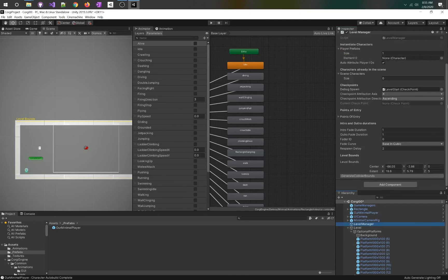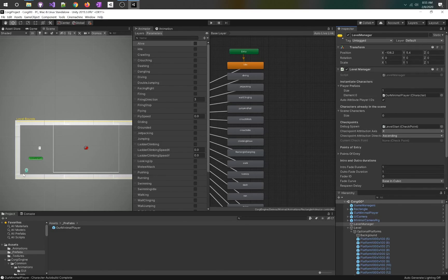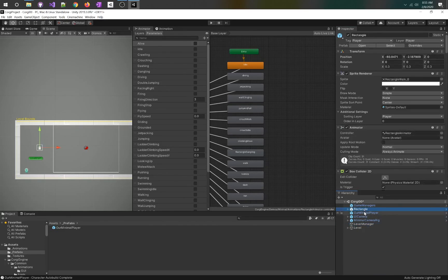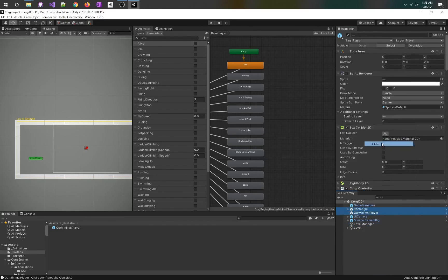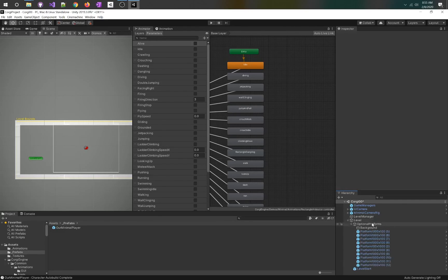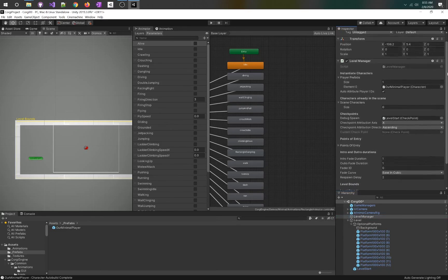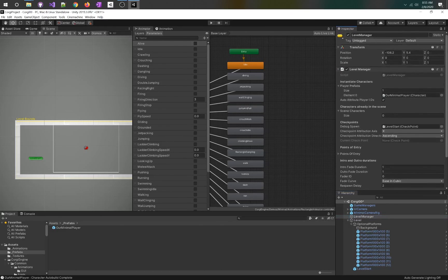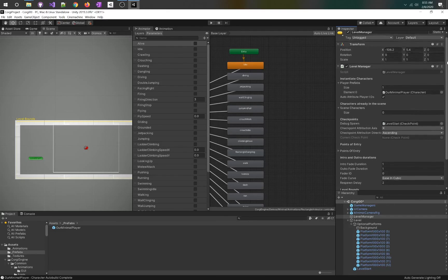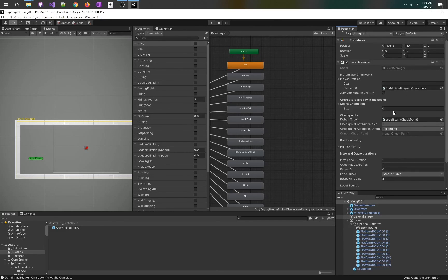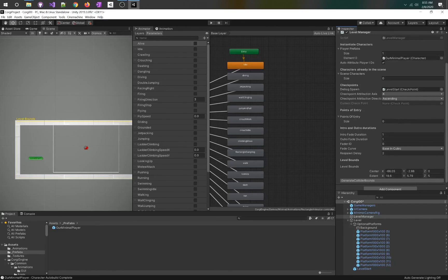Now that we have this prefab set up, we're going to go to our level manager, and we are going to drag this prefab into the level manager as our minimal player character. We want to make sure that the character is deleted from the scene, otherwise it's going to be added twice. The other components of this scene is the level. Every single scene needs a level manager in a Corgi project. You just create an empty game manager.